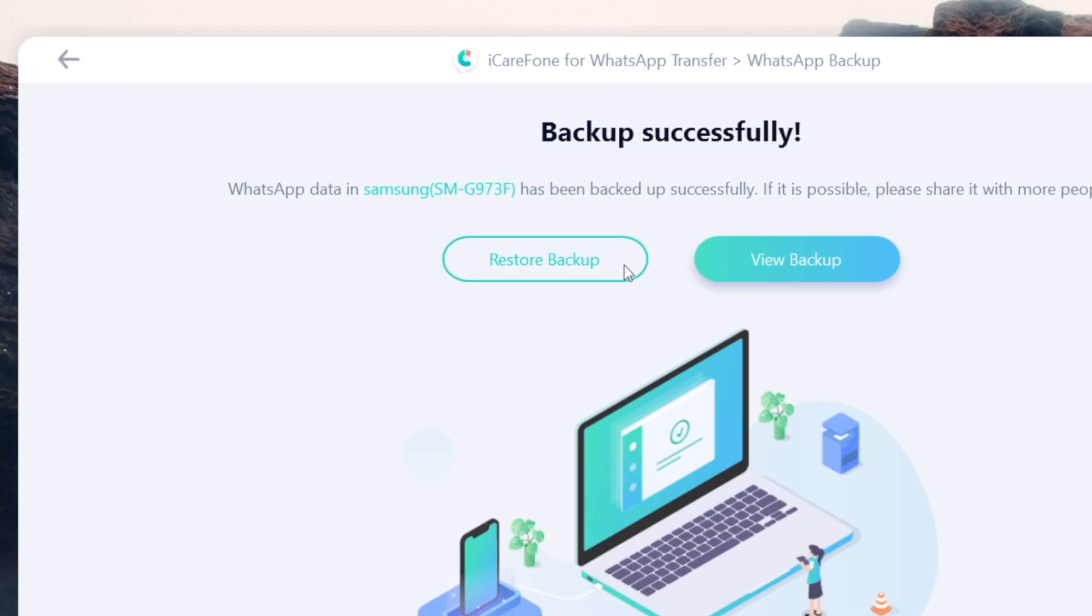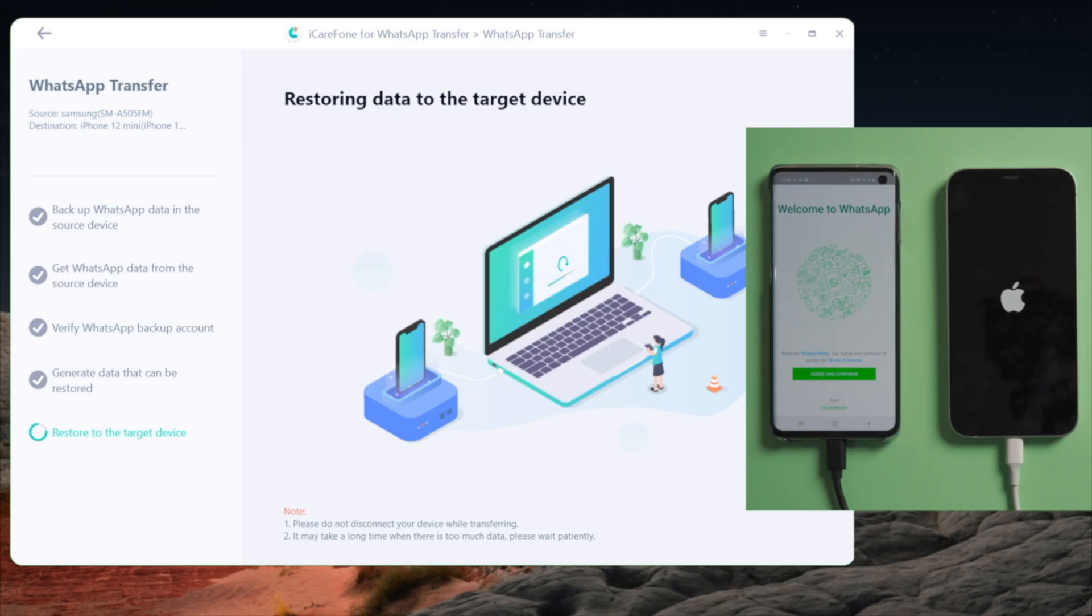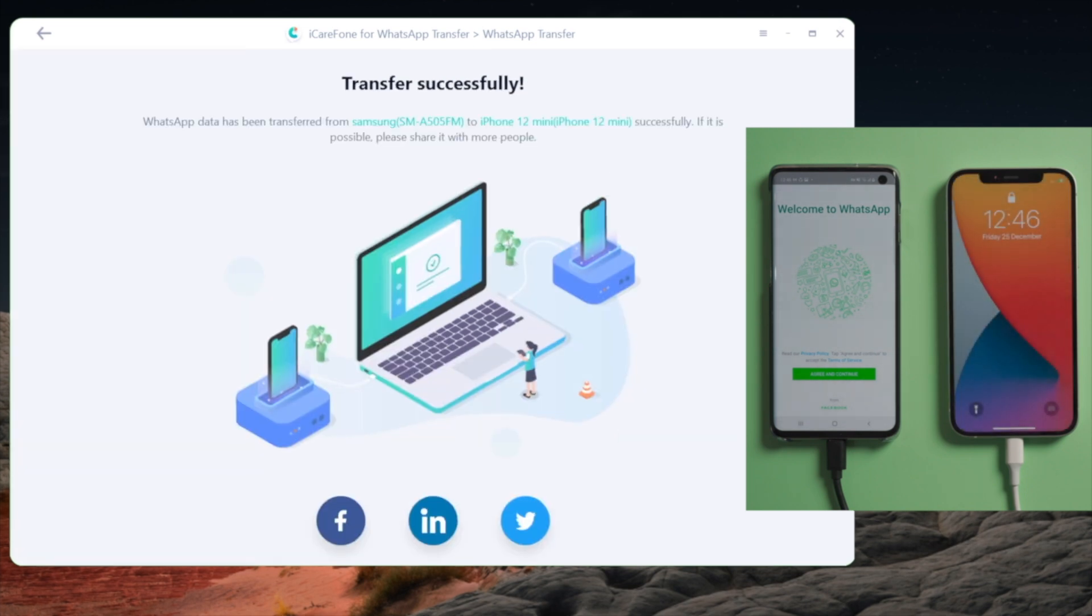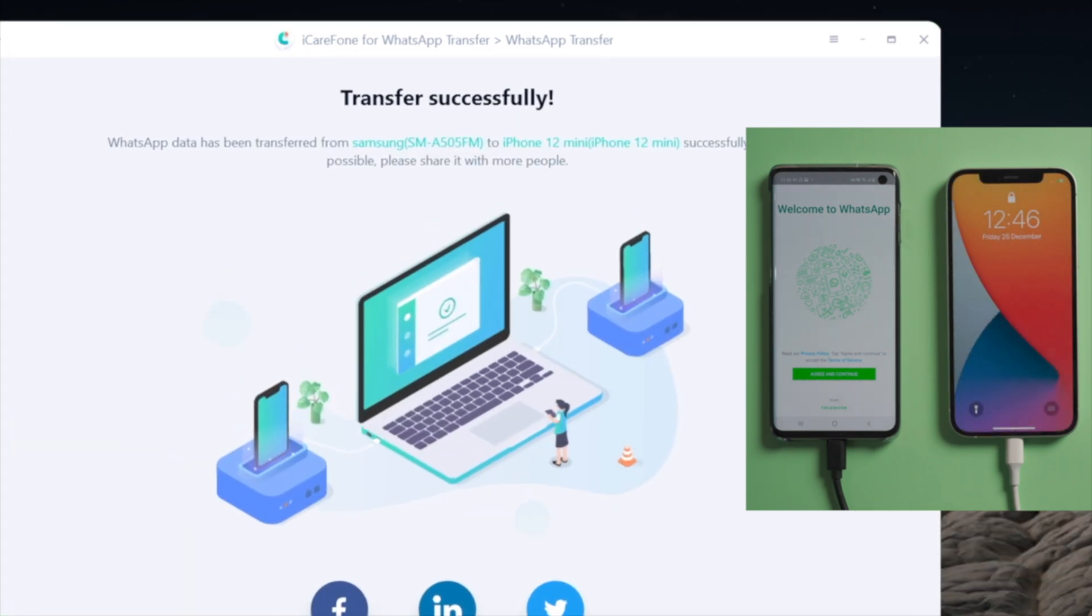Now you can restore your chats to your Android phone or even to an iPhone. We have a whole video showing you how to do that. Go ahead and check it out.